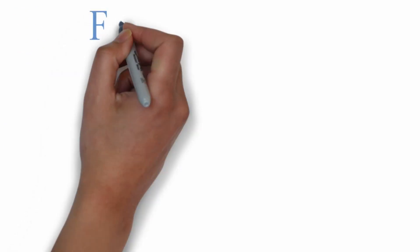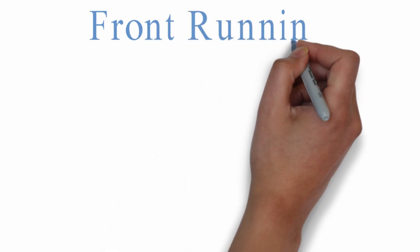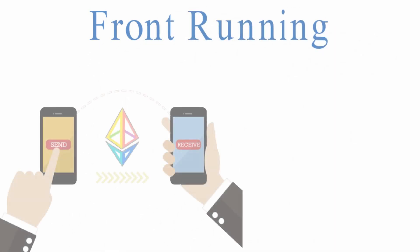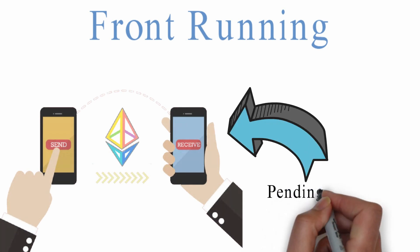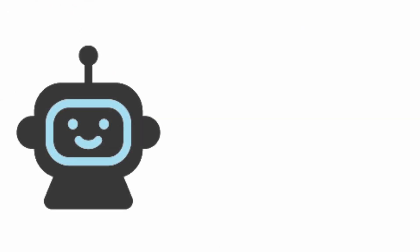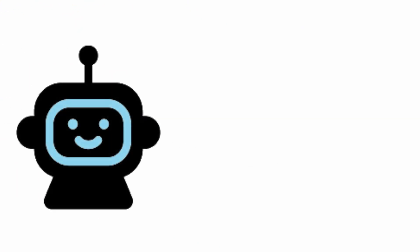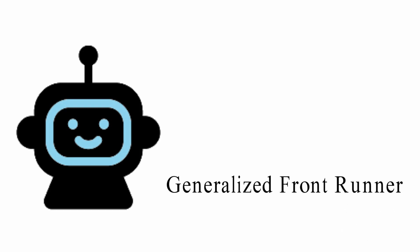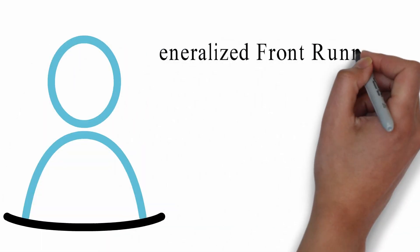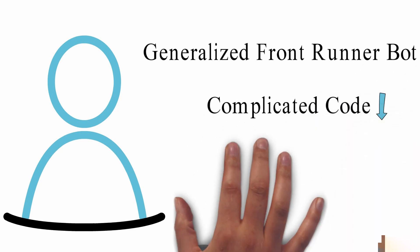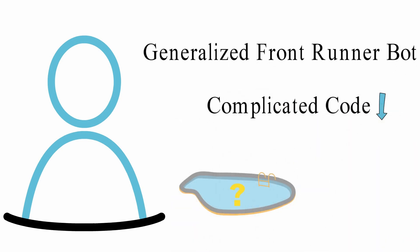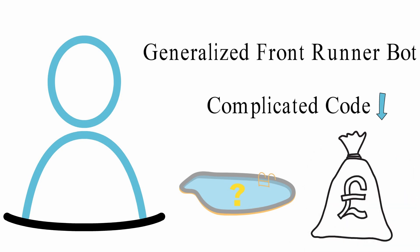What is front running? As the name suggests, it is about getting a transaction ahead of a pending transaction in the execution queue. One of the most popular bots is the generalized front runner. Searchers use generalized front running bots with less complicated codes to watch the mempool to detect profitable transactions.